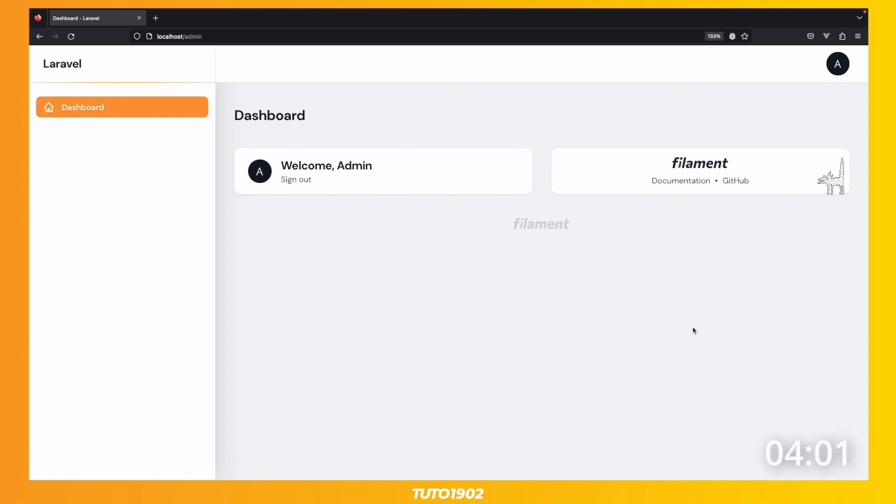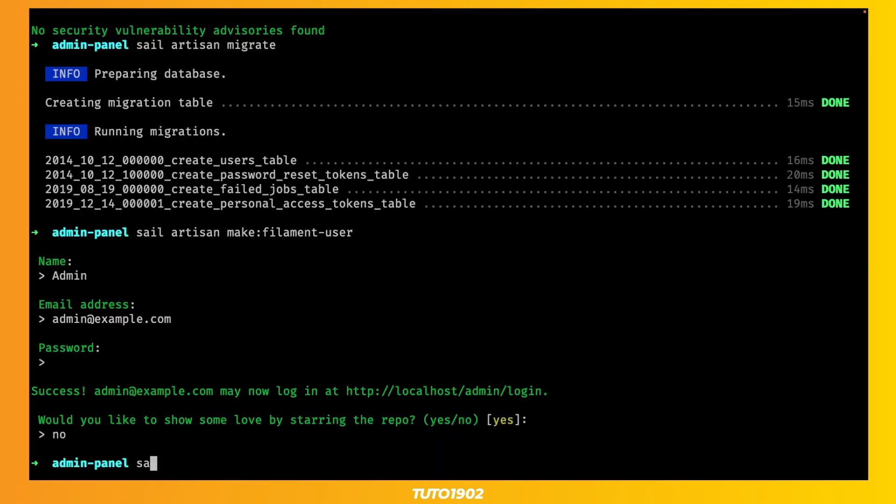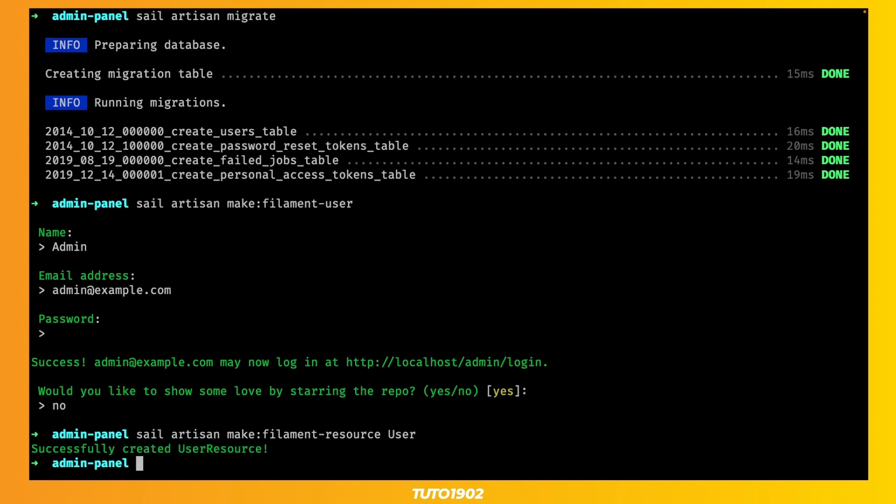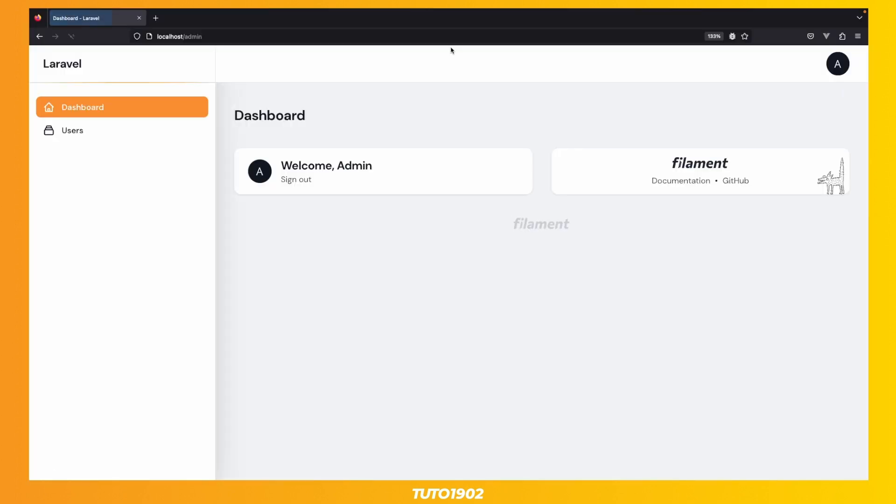But since we have some time to spare, why don't we make a new page to edit our users? Use this Artisan command to create a Filament resource for the User Model class. When a resource is created, a new menu item will appear. Isn't that great?